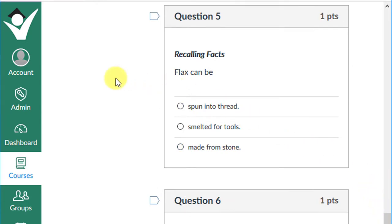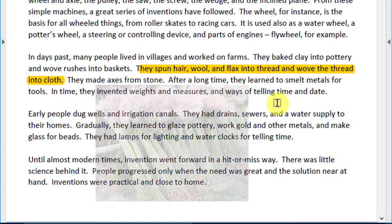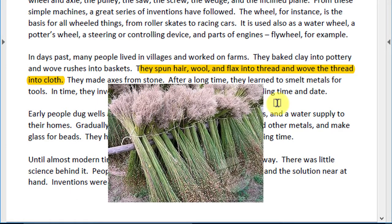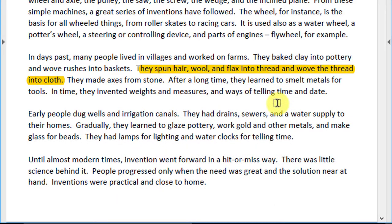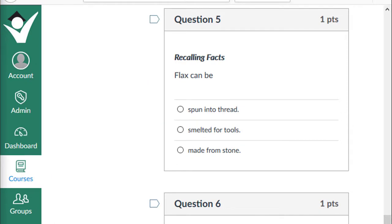Question five: flax can be spun into thread, smelted for tools, or made from stone? Let's check the text. It says they spun hair, wool, and flax into thread and wove the thread into cloth. Flax is a plant — they extract the long fibers and weave them together with hair and wool to make thread. Thread could then be woven into clothing, tools, fishing nets, and much more.